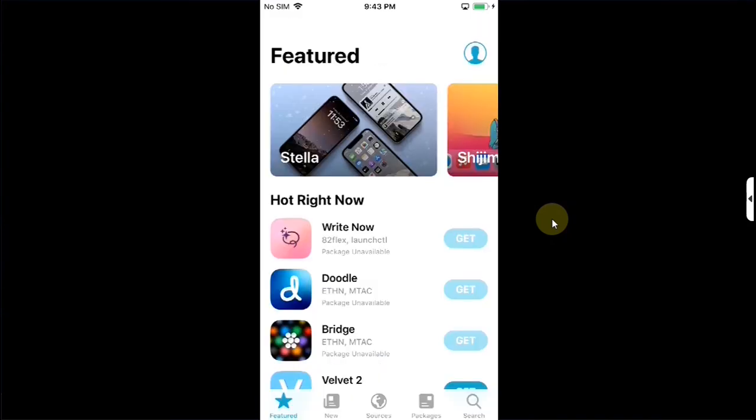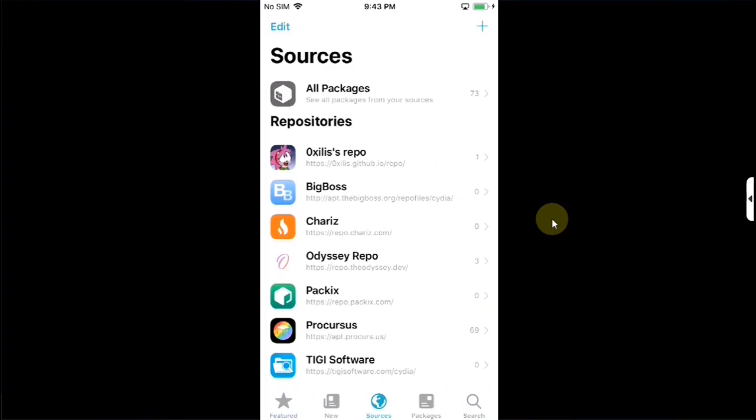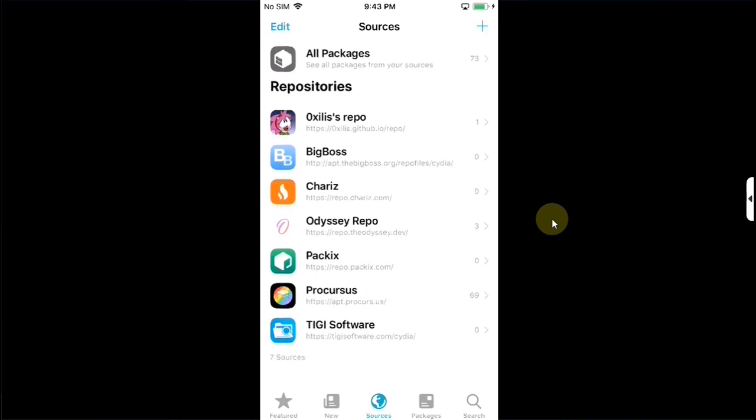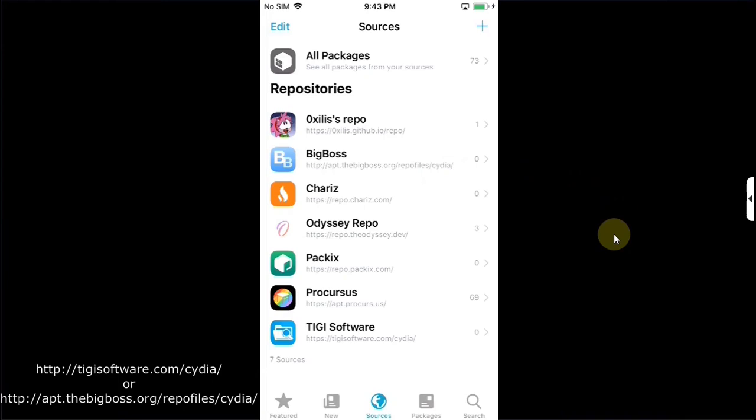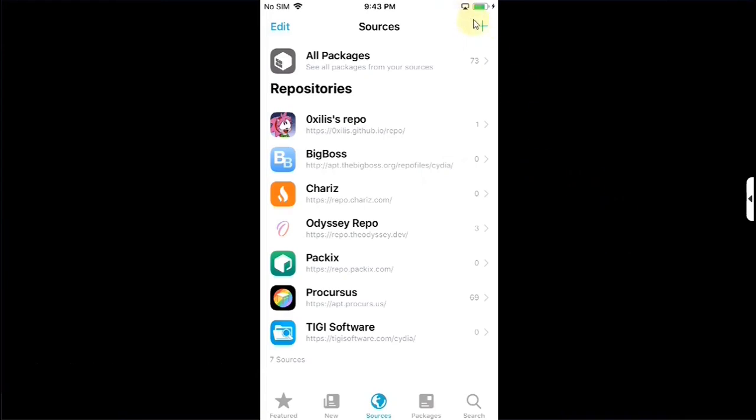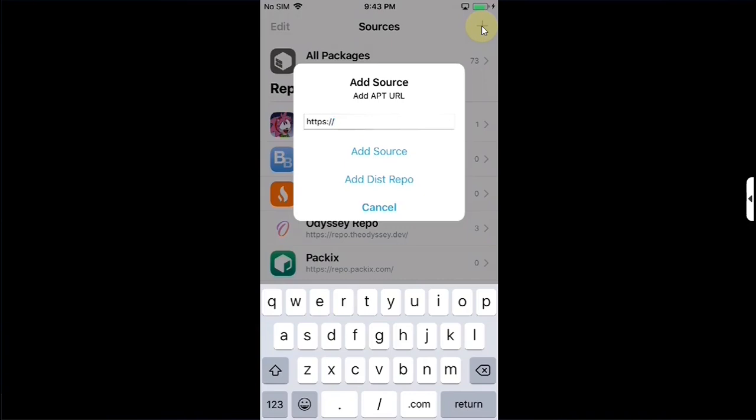Now whichever jailbreak you used open sources and then from there get this repo it is tgsoftware.com/cydia or if you have BigBoss installed it is also good it will work. To add a repo you can simply hit this plus button simply type it here and then hit add source.